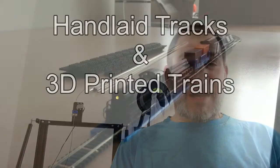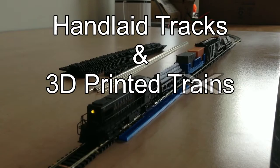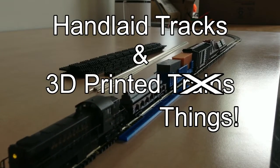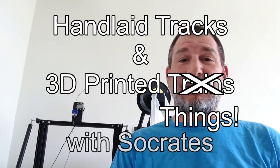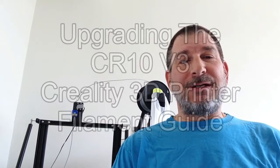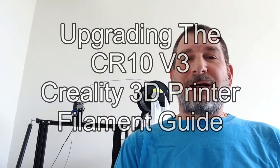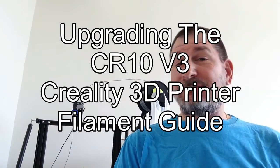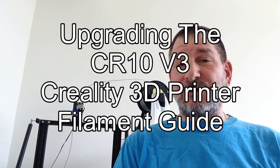Oh, hi. Welcome to another edition of hand-laid tracks and 3D printed things with Socrates. Today we're taking a look at how to upgrade a Creality CR10, in this case a version 3.